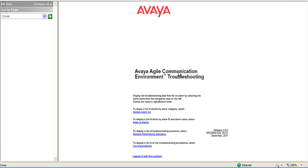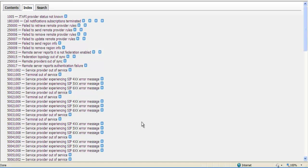When you come into the troubleshooting page, if you don't know exactly what type of alarm it is or where to look, you can always go by the index of alarms using the alarm ID. Our particular alarm code was 50111007, so we'd search for that in this list.